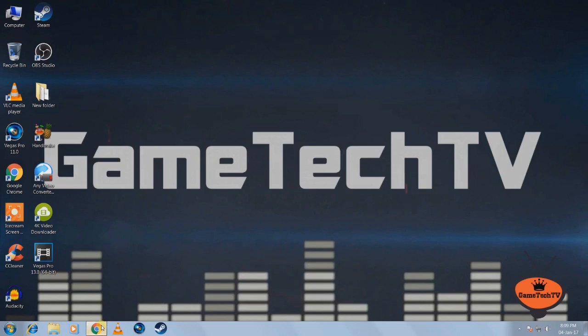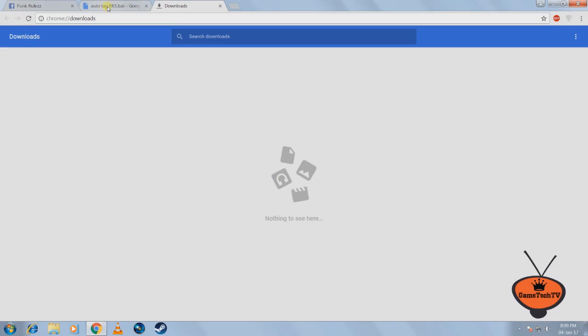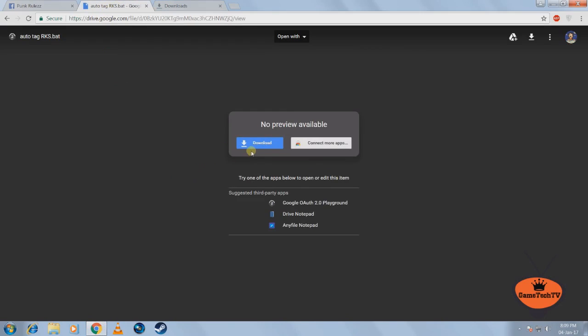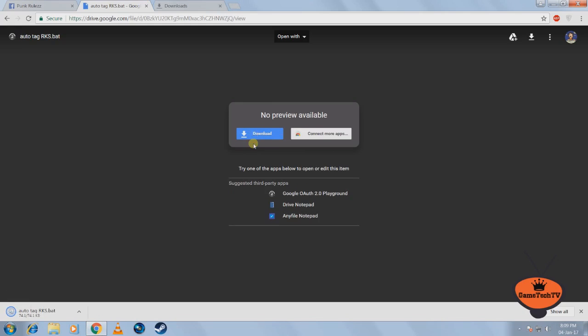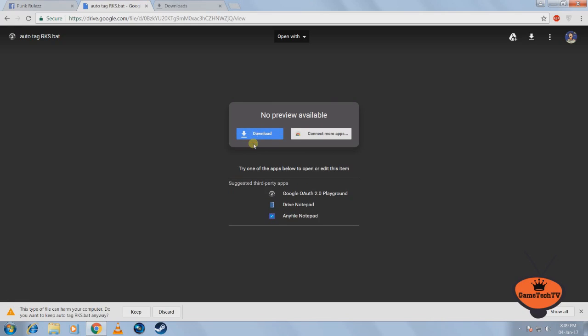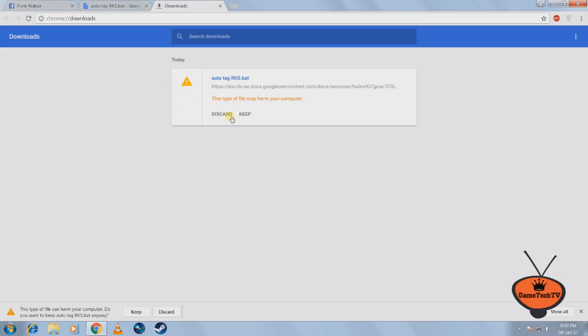So the first thing you do is you go to the link in the description and you download this file. It's just around 74KB so it's really small. So if something prompts you, just click on keep.